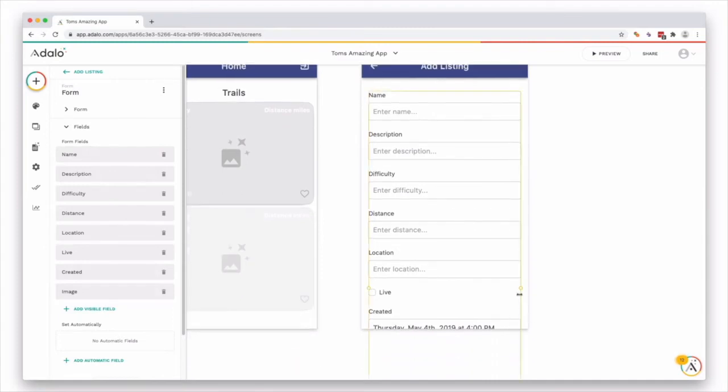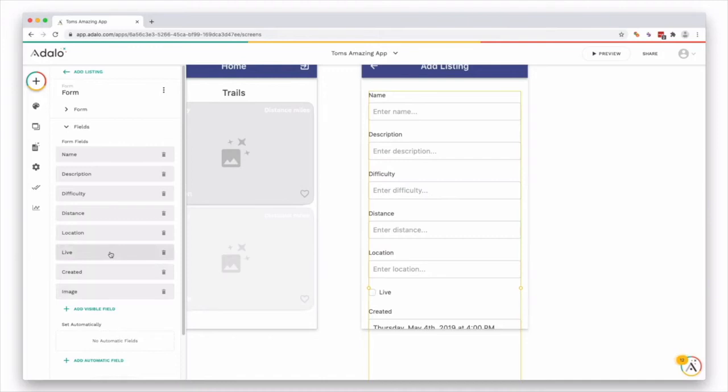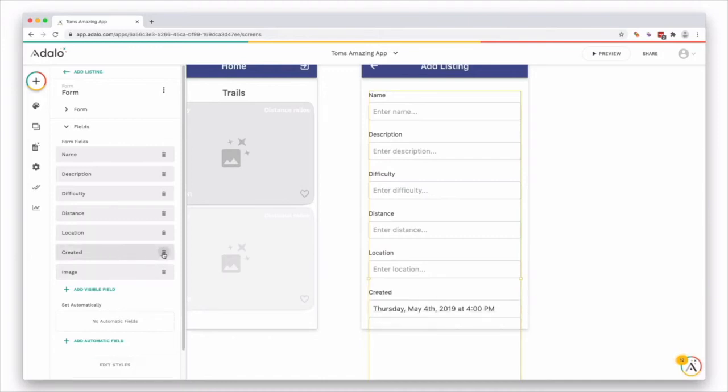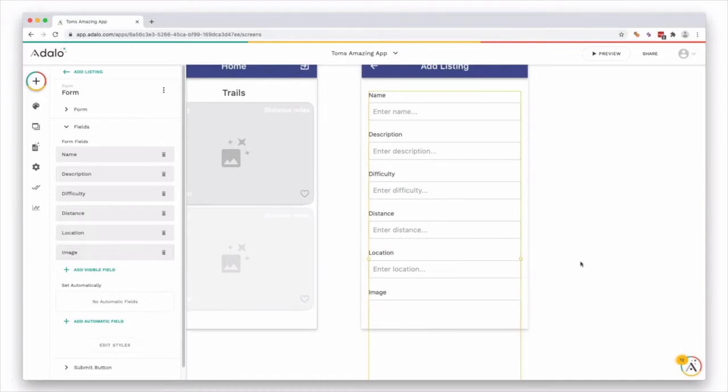Now, sometimes we don't actually want to display all these fields. We just want to display all the ones that we want the users to fill in. So for instance, we might want to remove live and created. We don't need the user to actually input when the listing was created, and it's up to us to set the listing live.